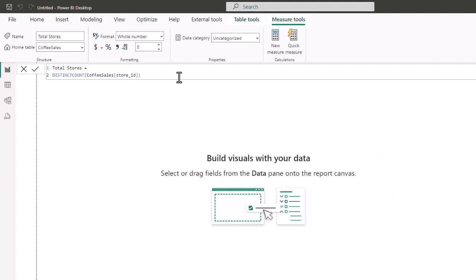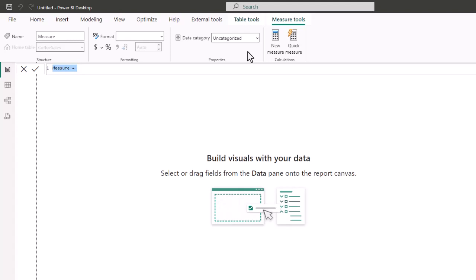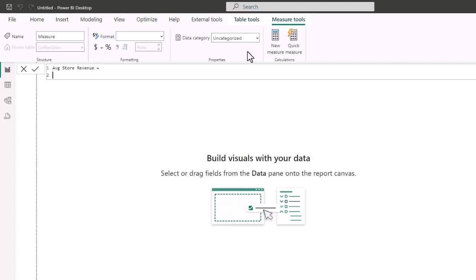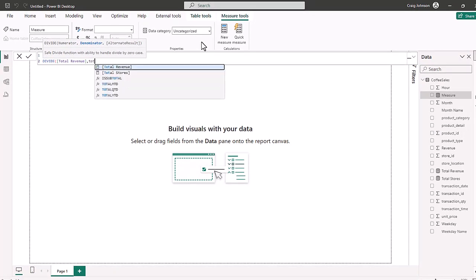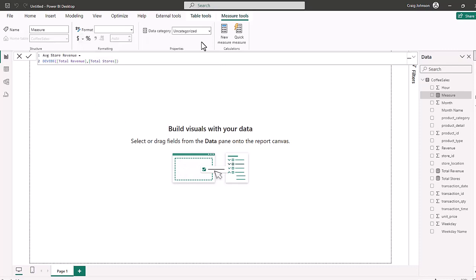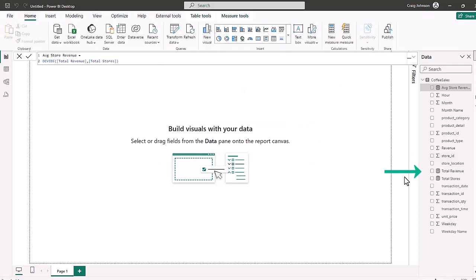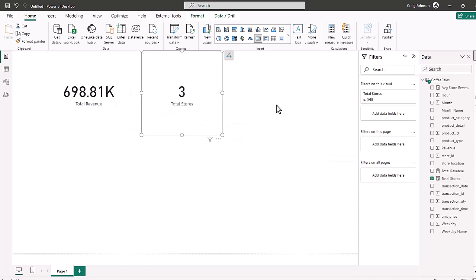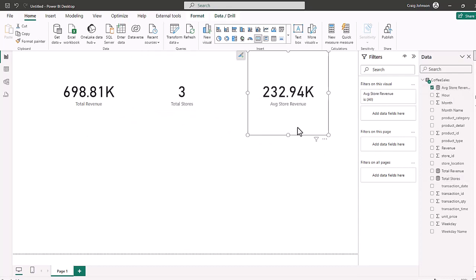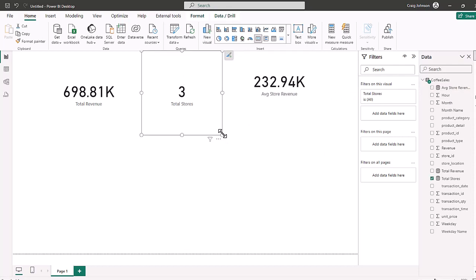The third measure you would create is Average Store Revenue. You would then use the measures you created, dividing the numerator — Total Revenue — by the denominator — Total Stores. Now we have three different measures. Let's bring those into a visualization: Total Revenue, Total Stores, and Average Store Revenue. Rather than writing three different measures, you can use variables and create all of this by writing just one measure.